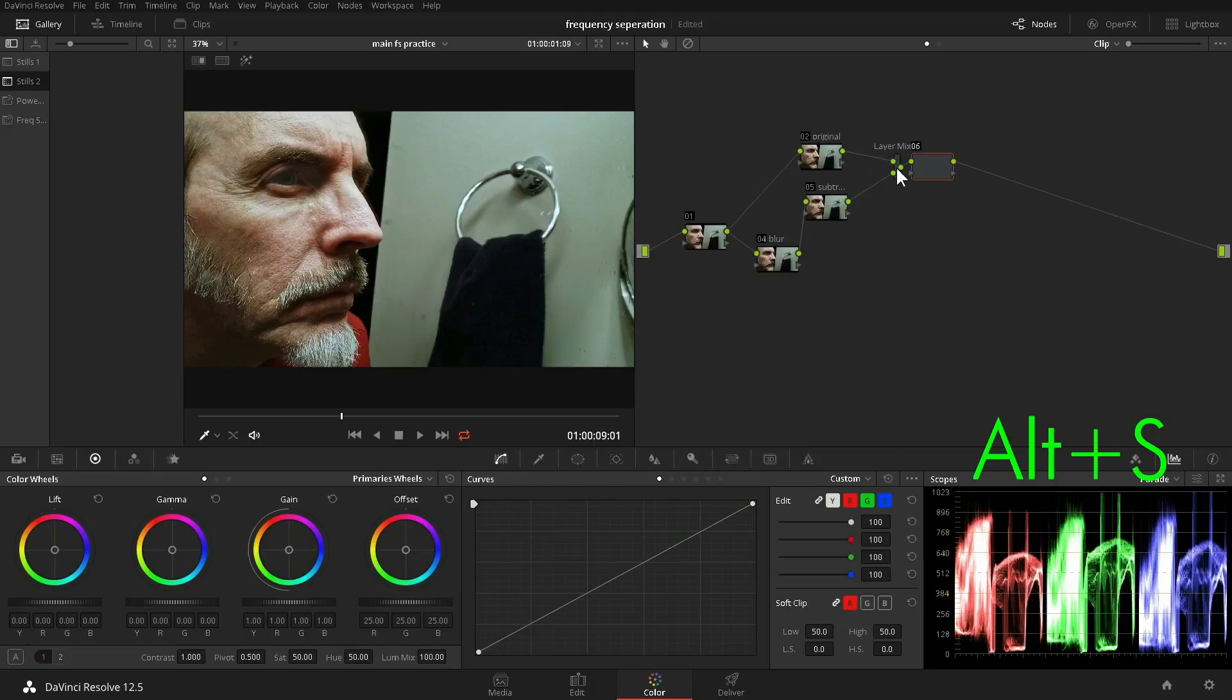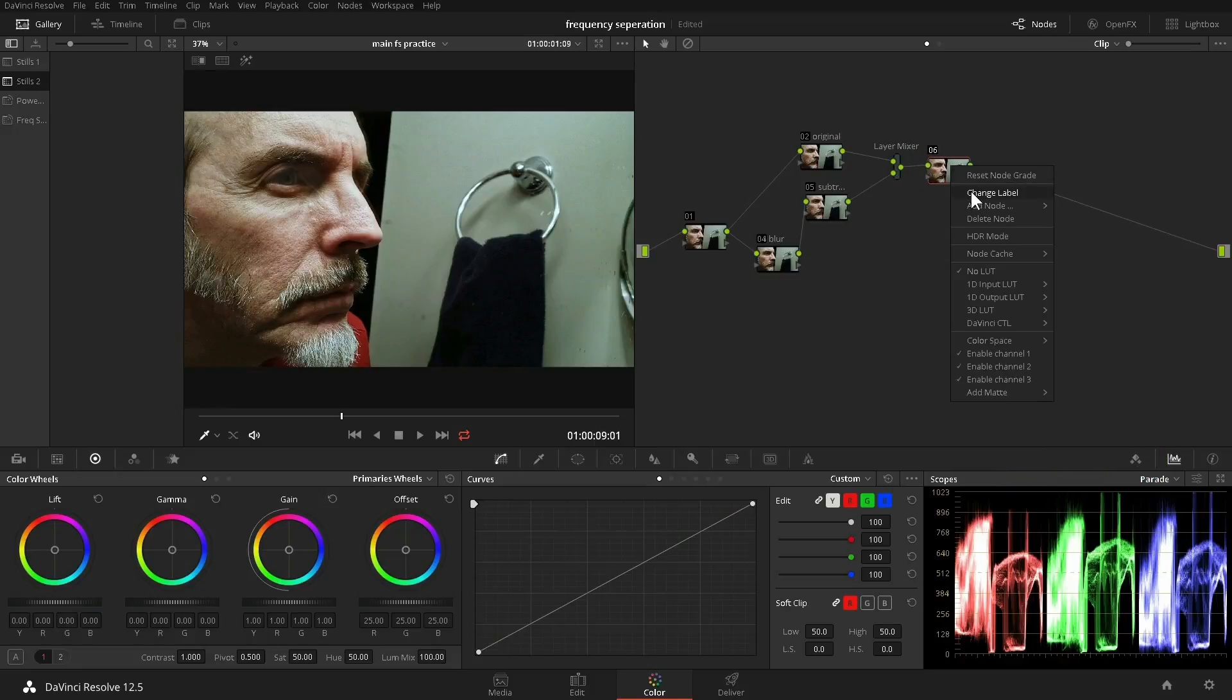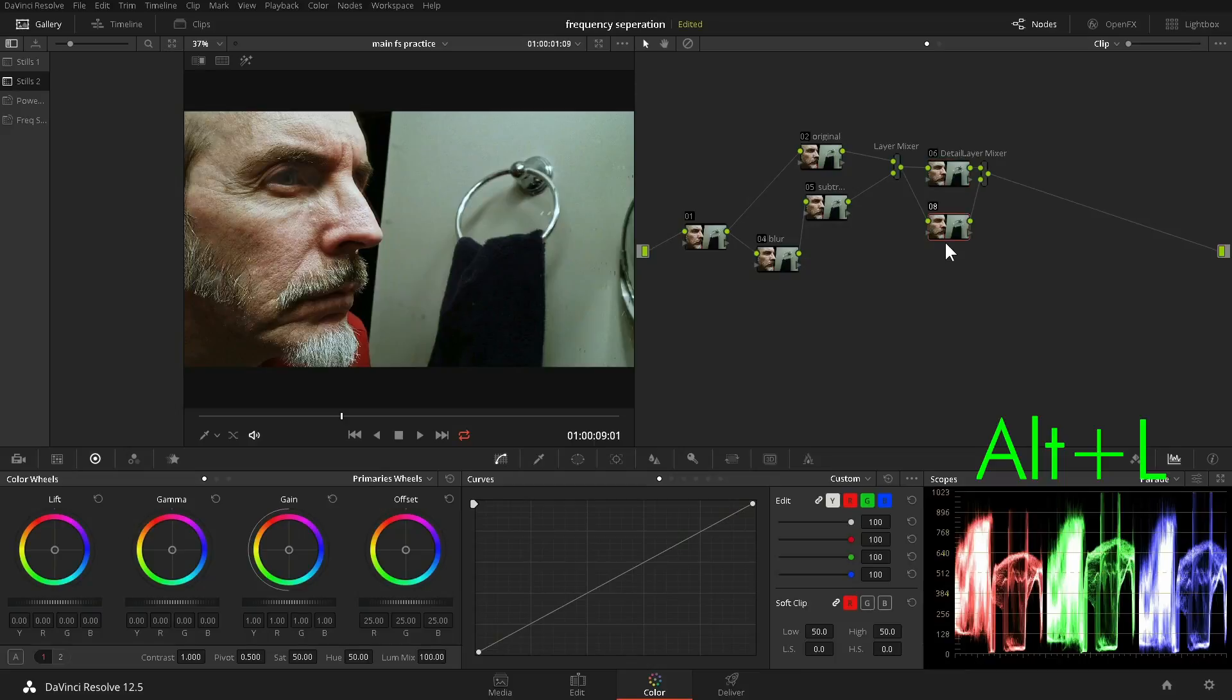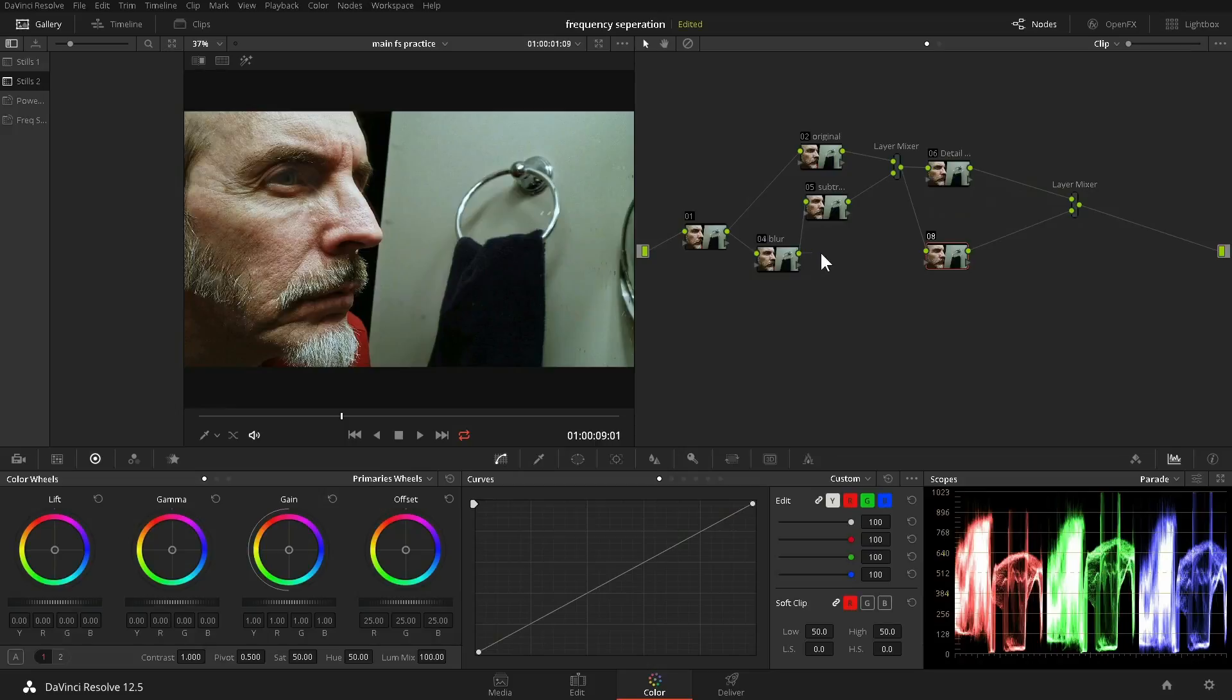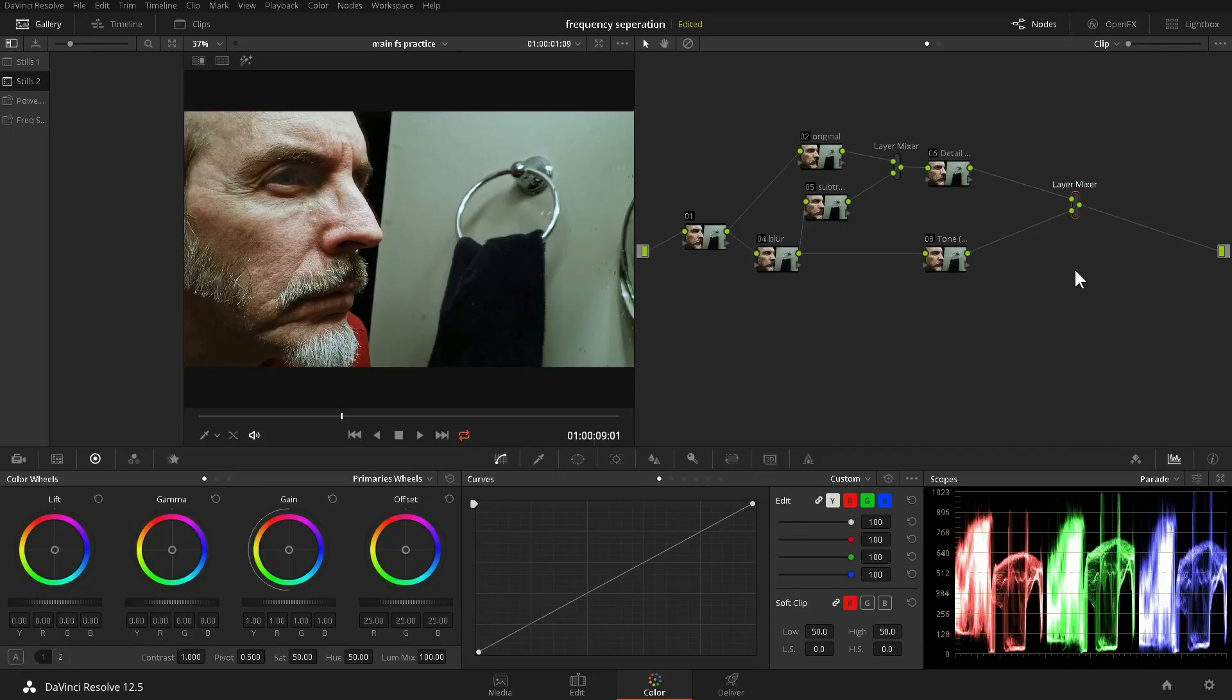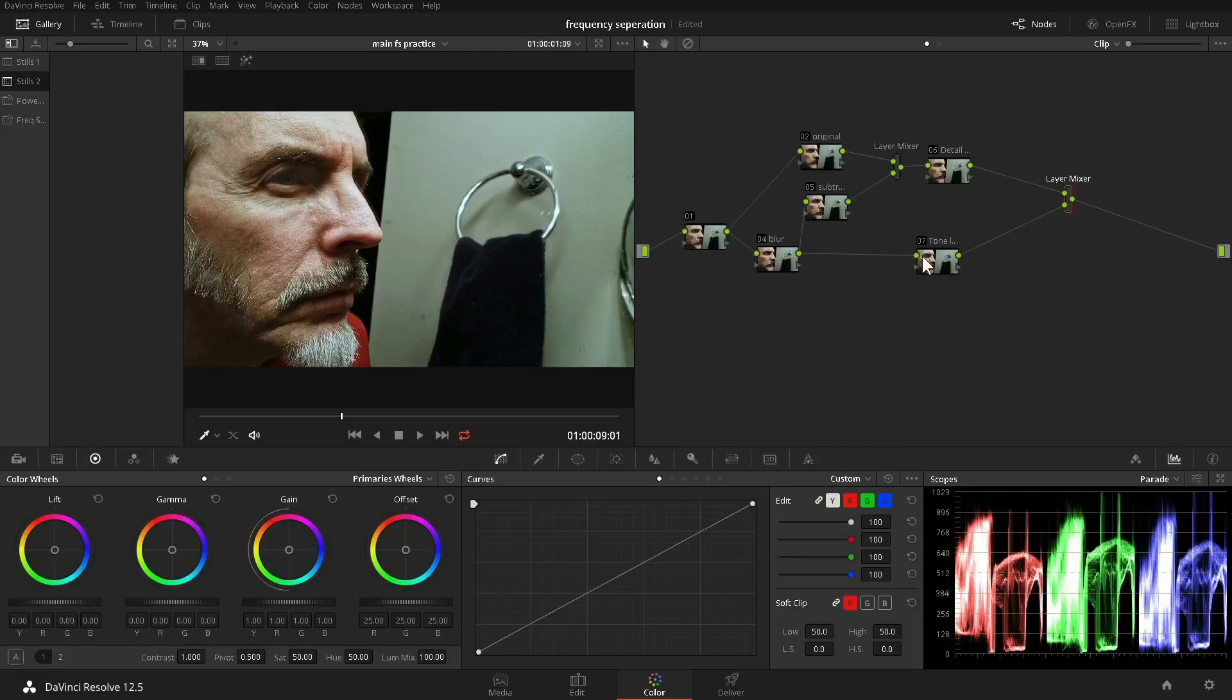Create another serial node. We'll call it Detail High. Okay, create another layer mixer. Put this node here, reconnect it, and call it Tone.